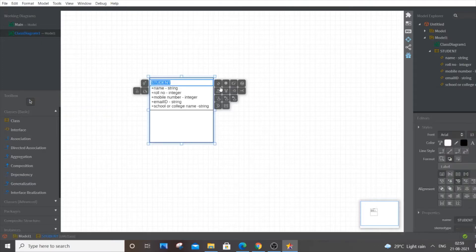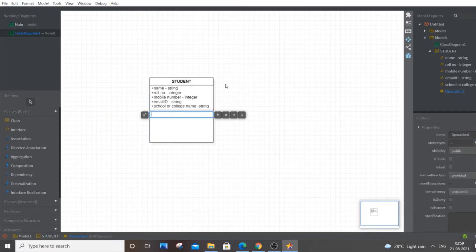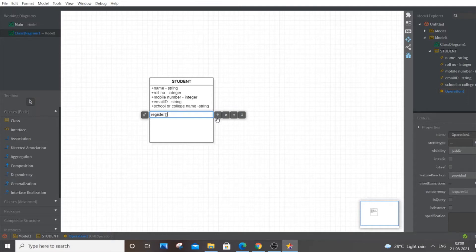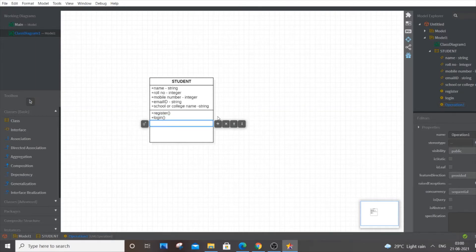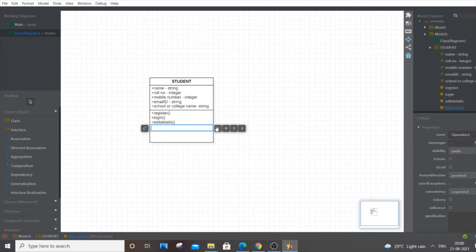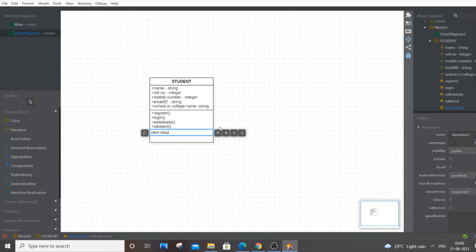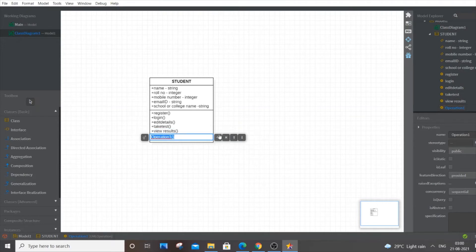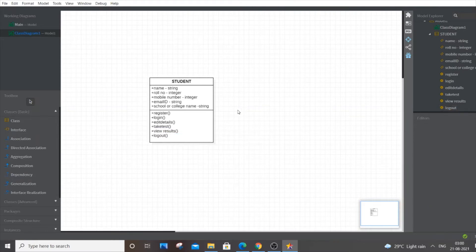Now we'll add the operations that a student can perform. Double-click again and select the operation option. The first operation is register, because in an online system the student first registers, then logs in. Then login, edit details to let the student update their profile, take tests or exam, view results, and logout. That covers the main functions of the Student class — five attributes and six operations.